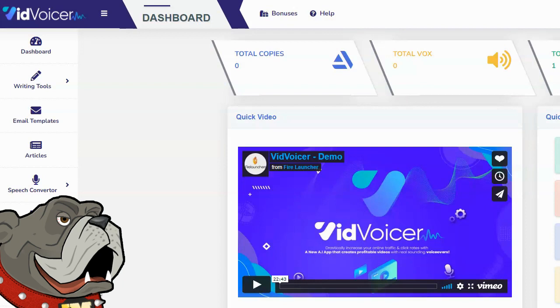When I first heard of VidVoicer, I thought it was a text-to-speech engine, and honestly that didn't impress me one bit because there's been plenty of text-to-speech software out there and the world probably doesn't need another one.